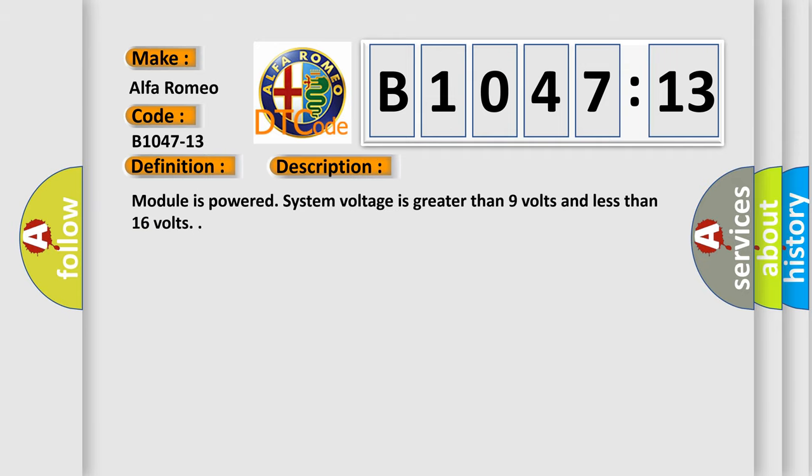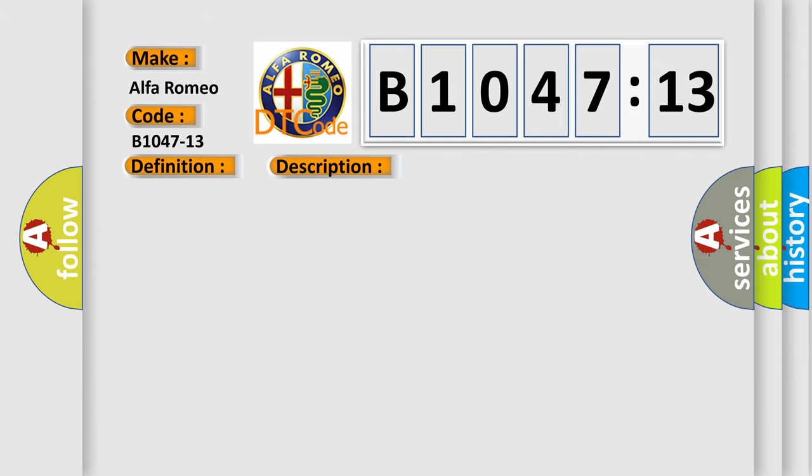And now this is a short description of this DTC code. Module is powered, system voltage is greater than 9 volts and less than 16 volts.